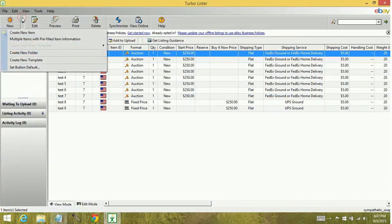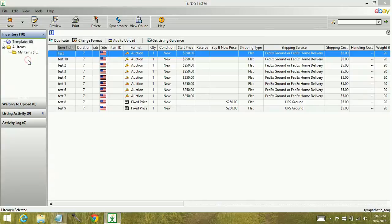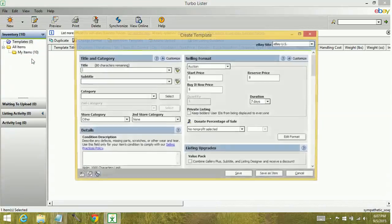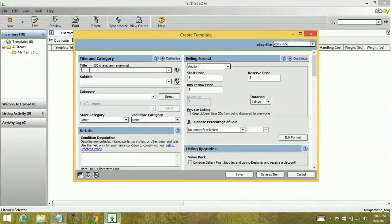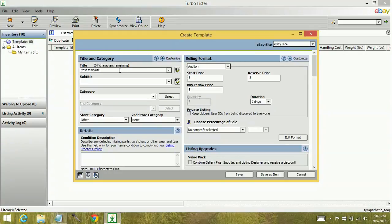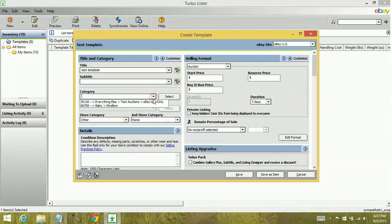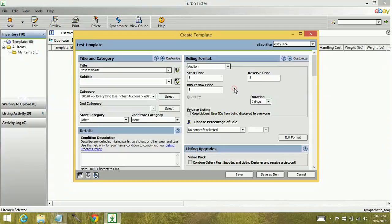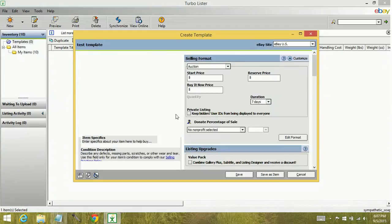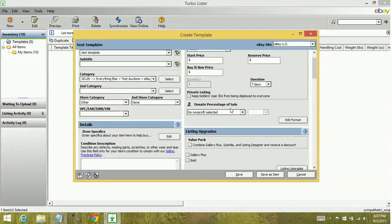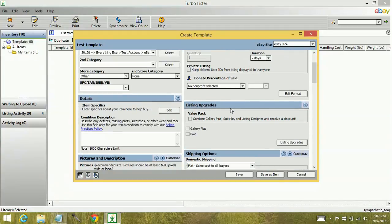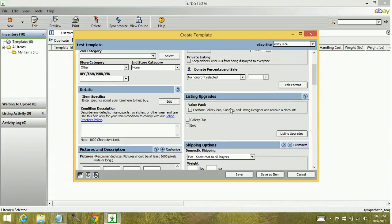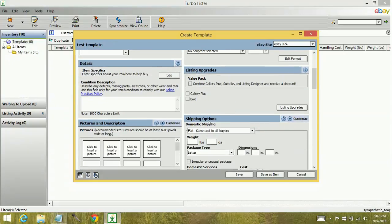So let's create a template. We'll just call it Test Template. Let's see, we'll put a category in here that we've already used, because maybe I want to create a bunch of test auctions. You can select your store categories. Basically a lot of this information here is just going to be generic.